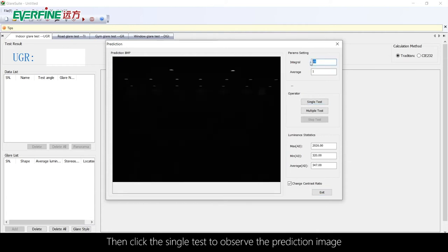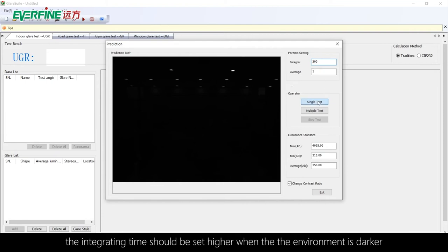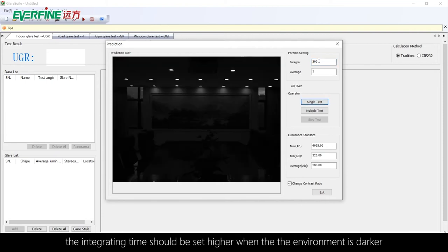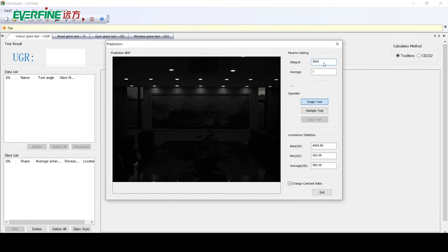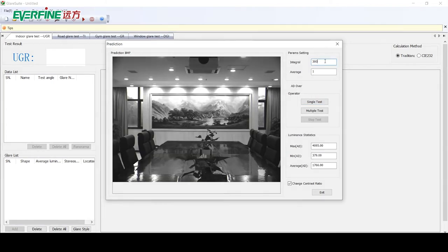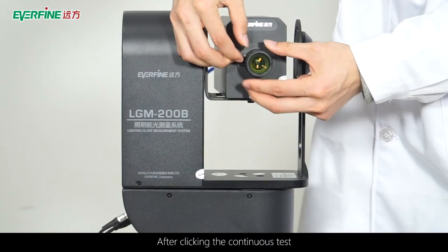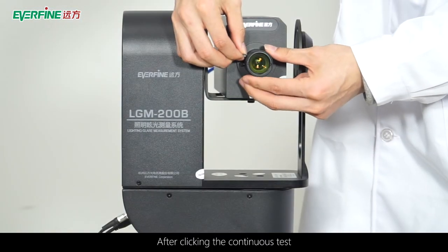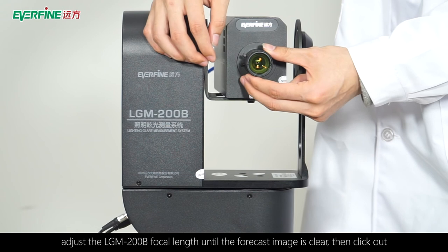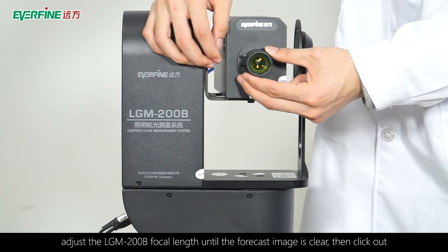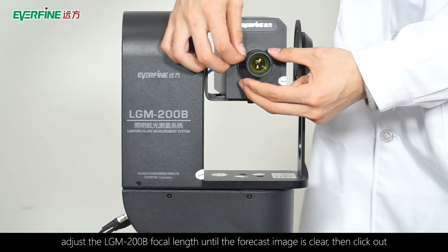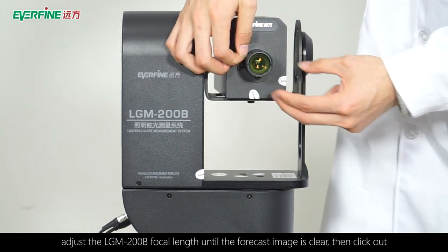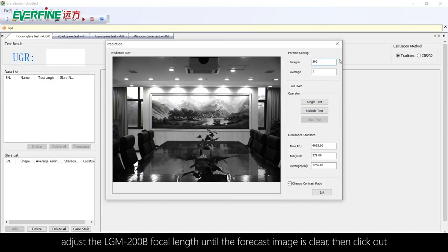Then click Single Test to observe the prediction image. The integration time should be set higher when the environment is darker. After clicking Continuous Test, adjust the LGM-200B focal length until the forecast image is clear, then exit.